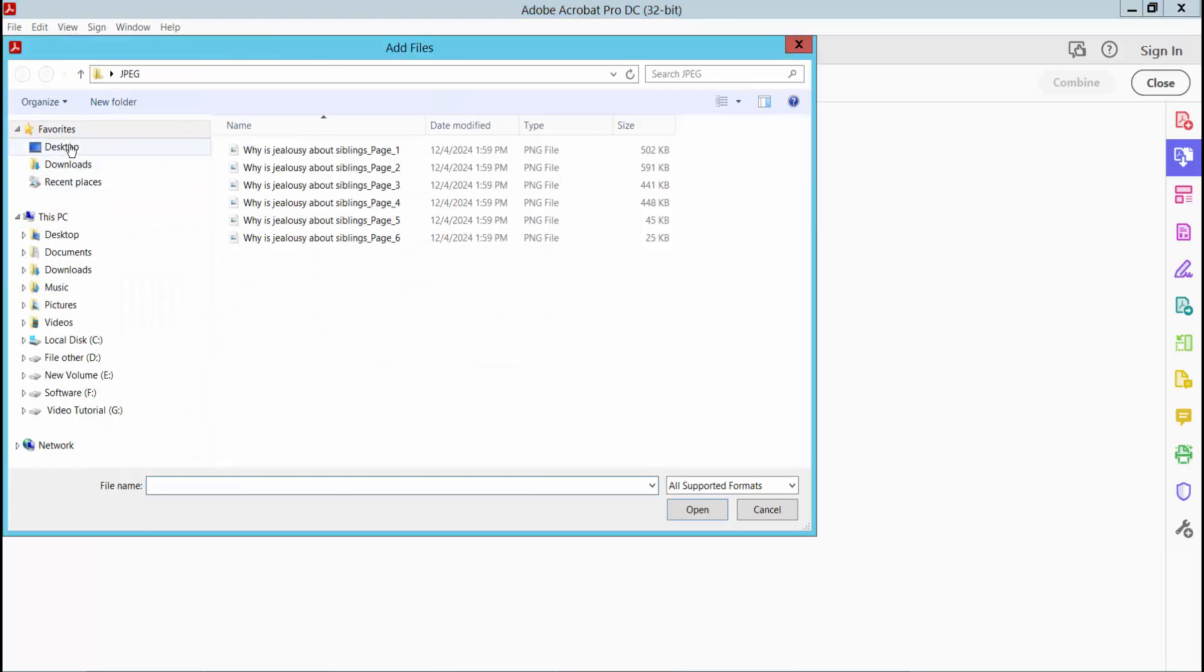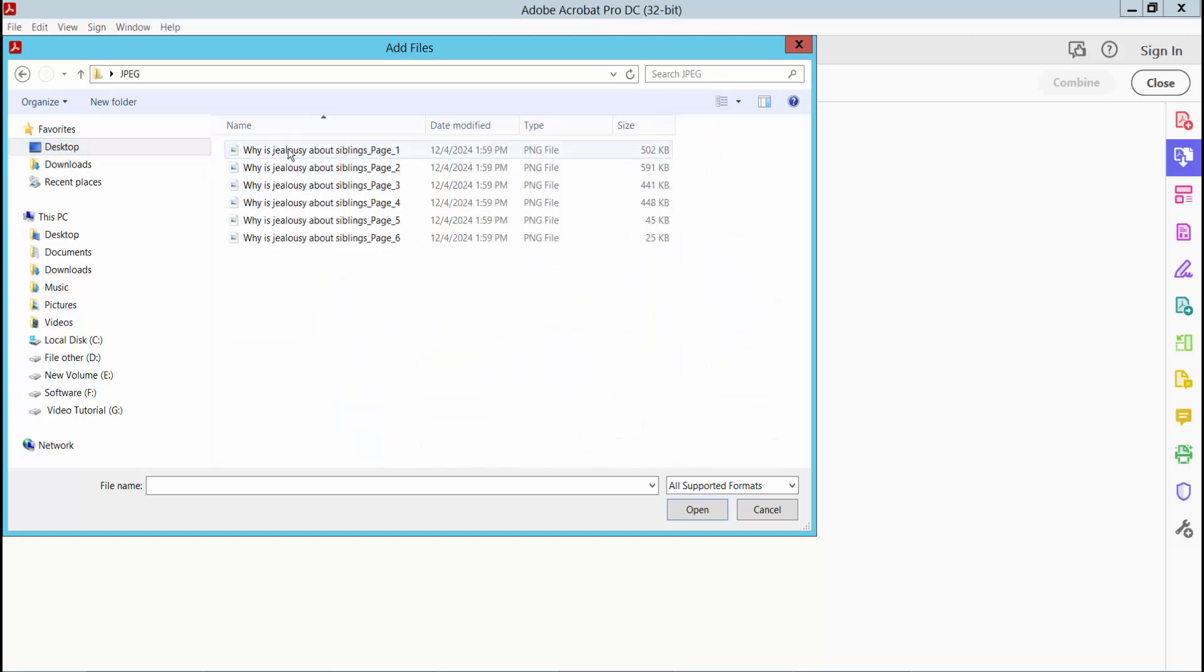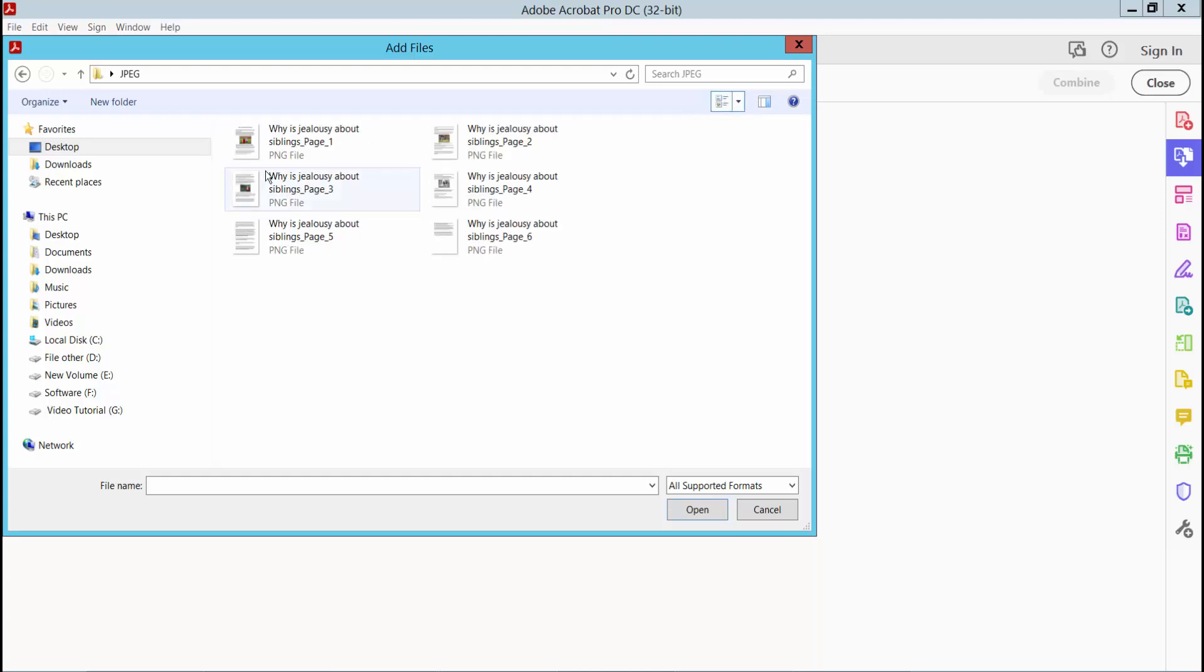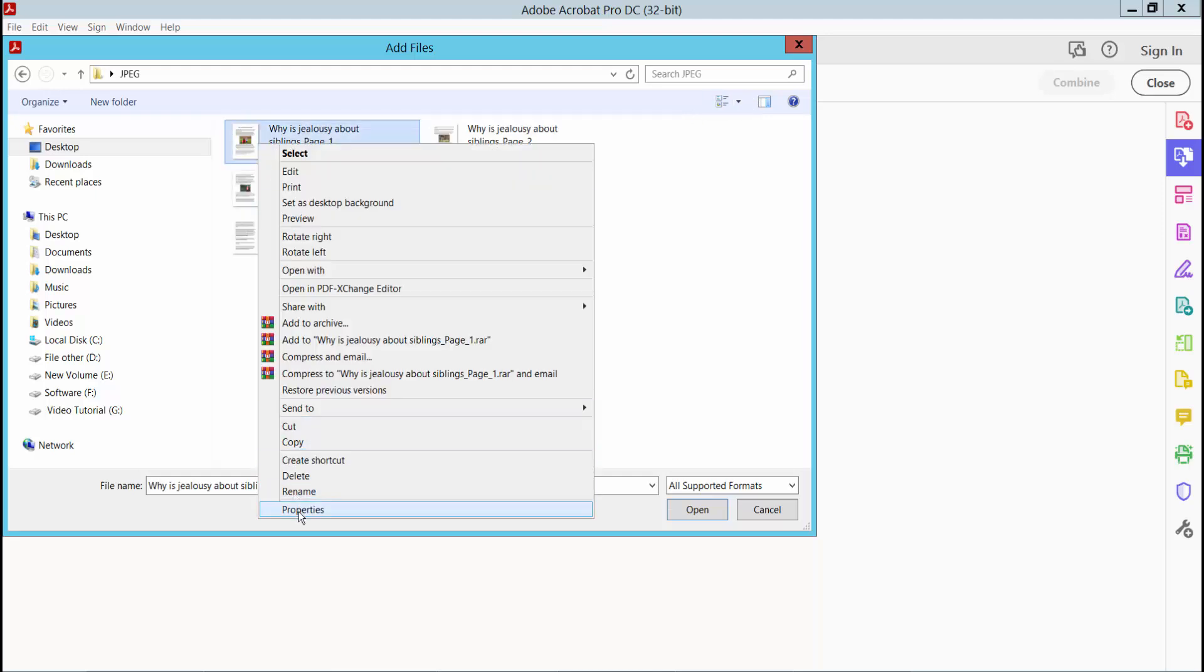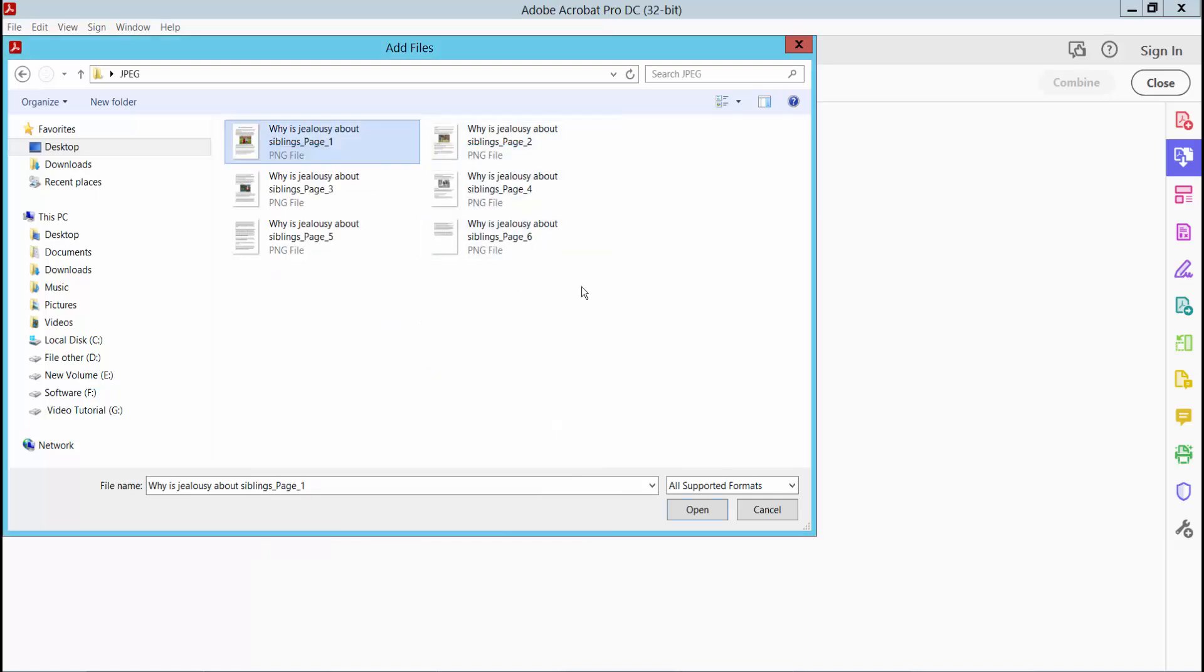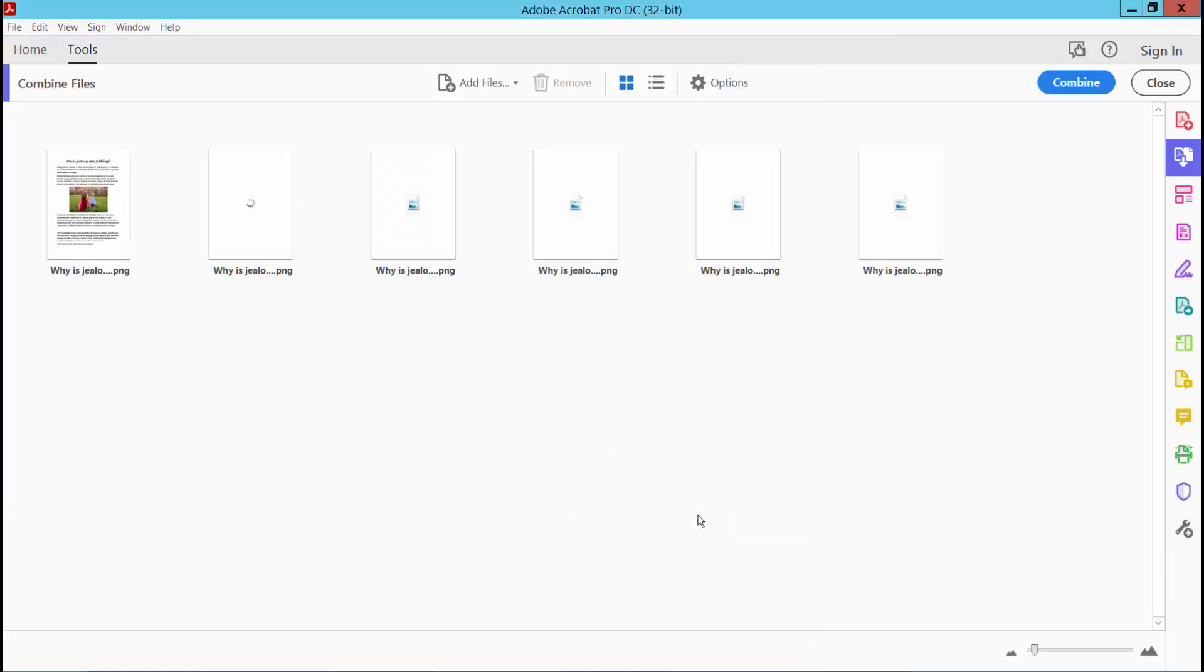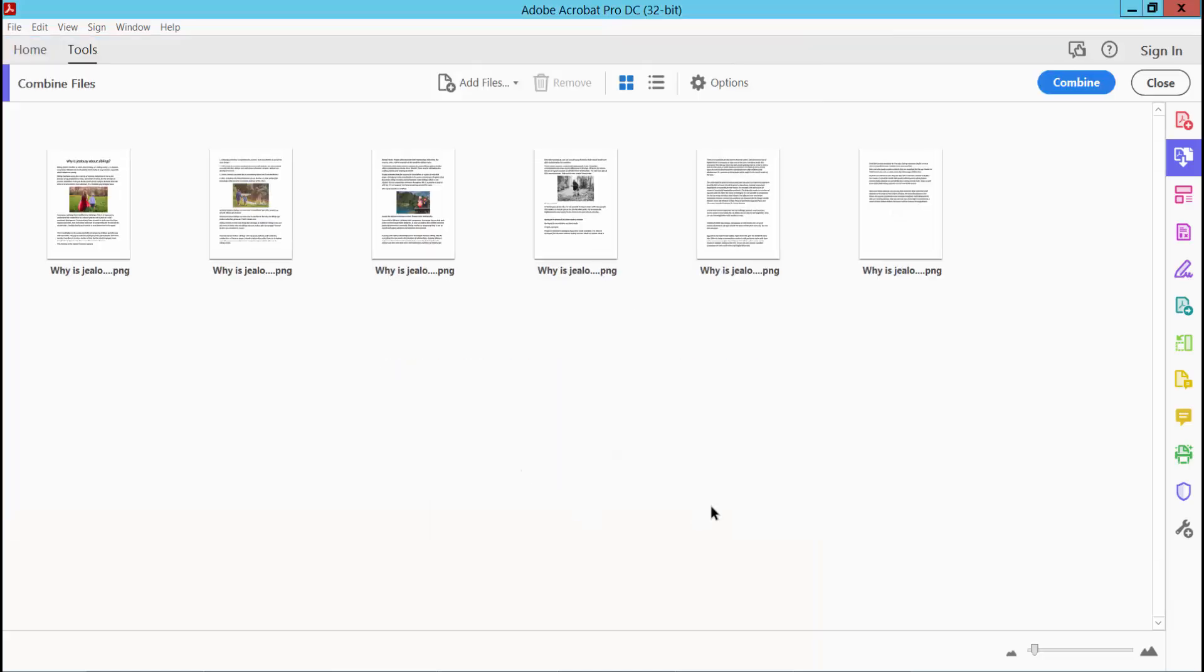Open the PNG images folder. This is my PNG images. Click the Add button and select the properties. These are the PNG images. Select all of the images and select Open.